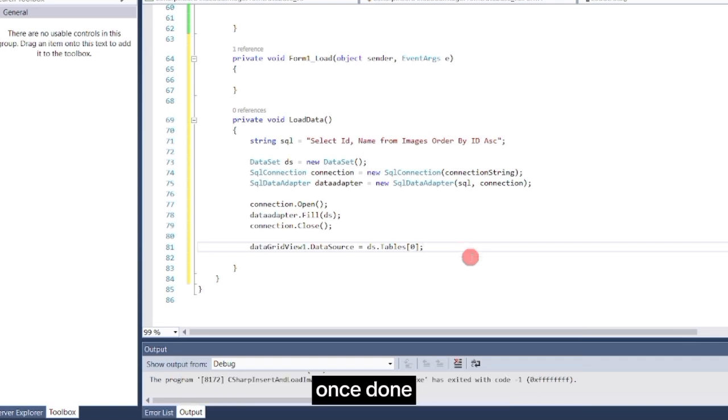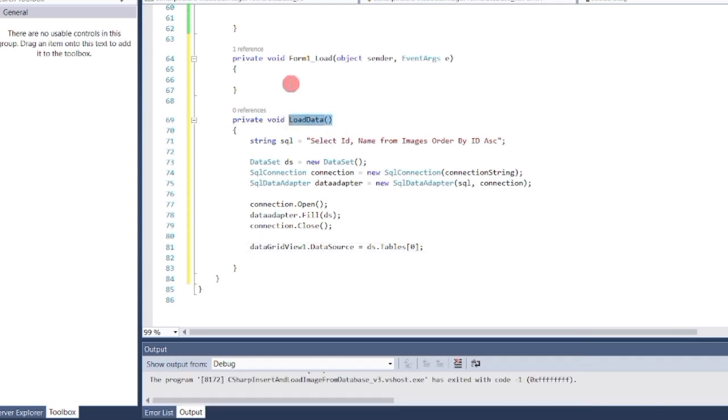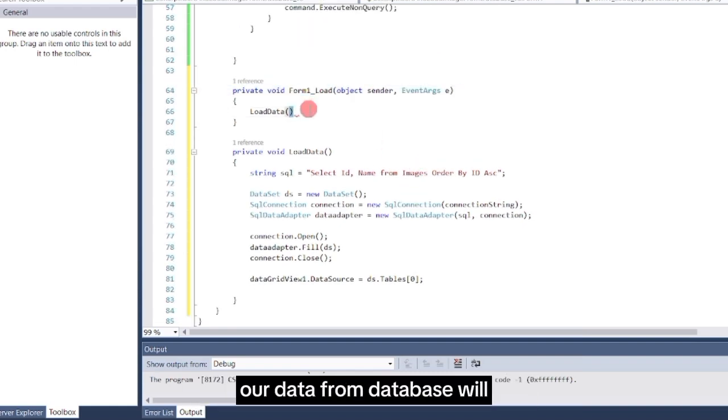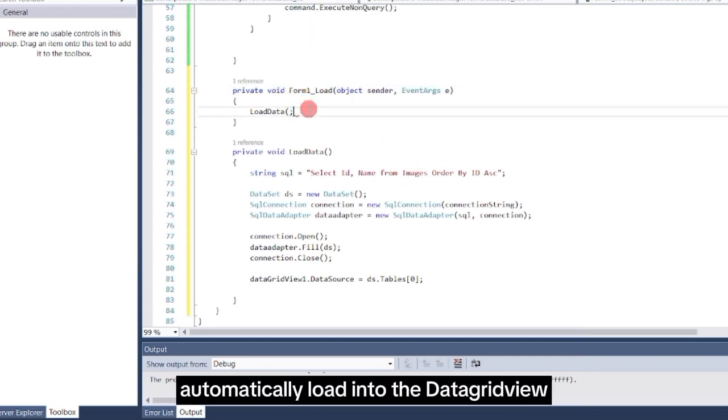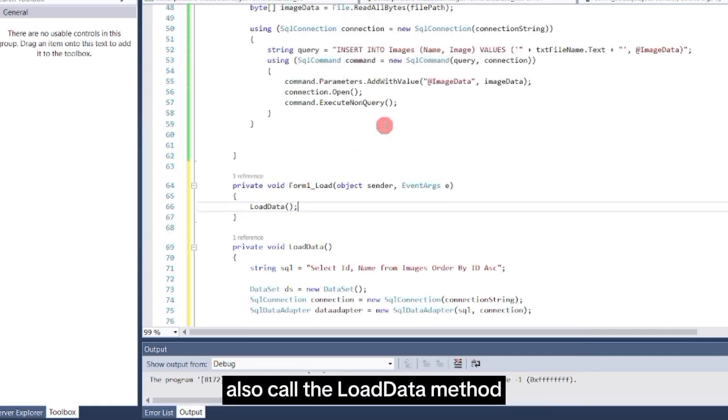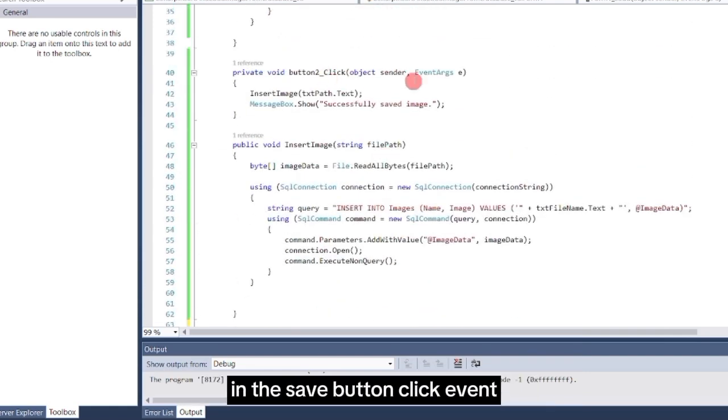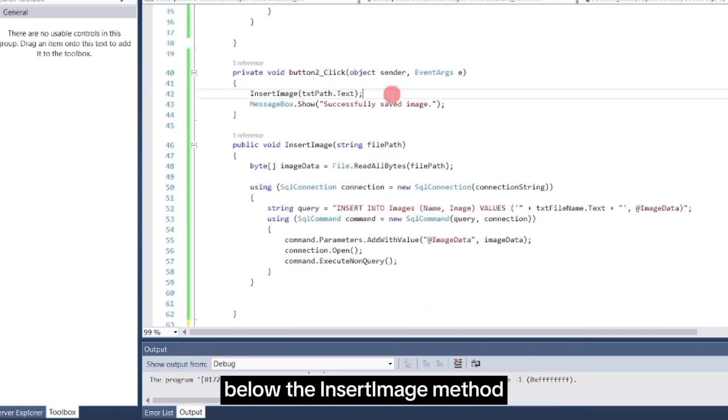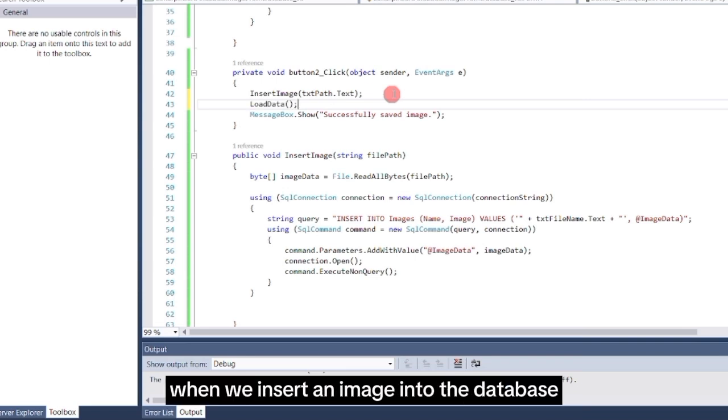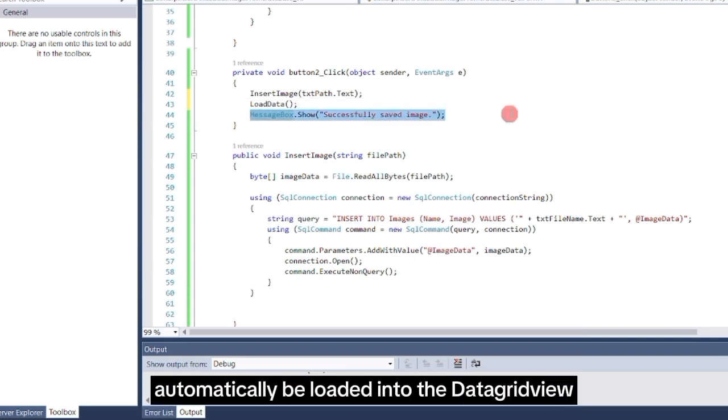Once done, call the LoadData method in the Form Load event. This way, every time we run the system, our data from database will automatically load into the DataGrid view. Also, call the LoadData method in the SaveButtonClick event, below the InsertImage method. This ensures that when we insert an image into the database, the newly added record will automatically be loaded into the DataGrid view.